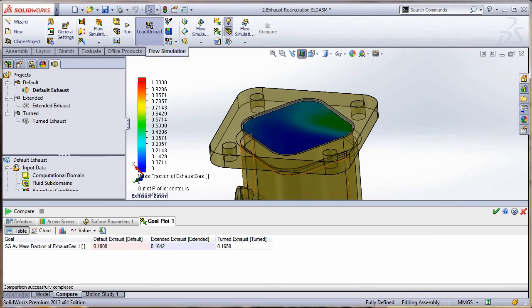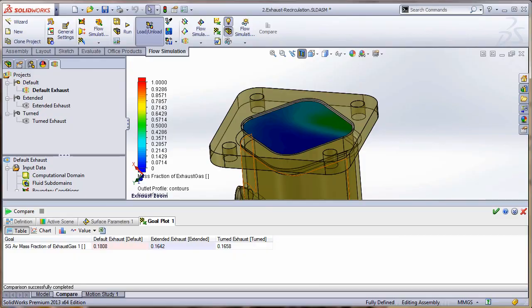So I hope you enjoyed the exhaust recirculation demo. If you have any questions, please feel free to contact us at SimQuest. We'll be glad to help you out and answer any questions you have. Till next time, take care.